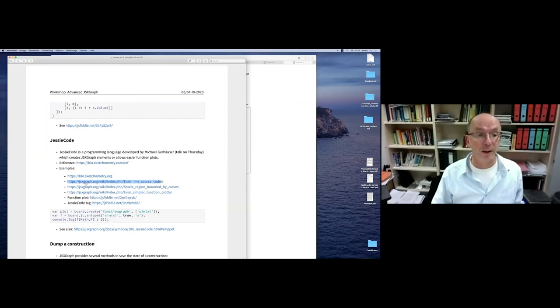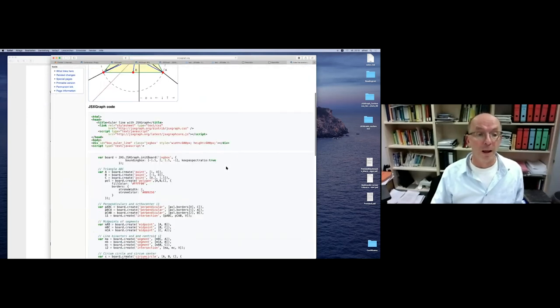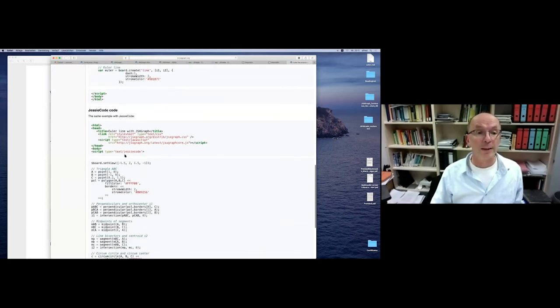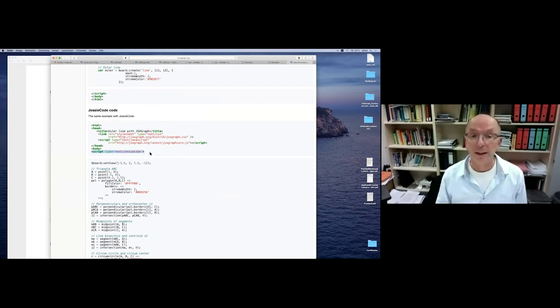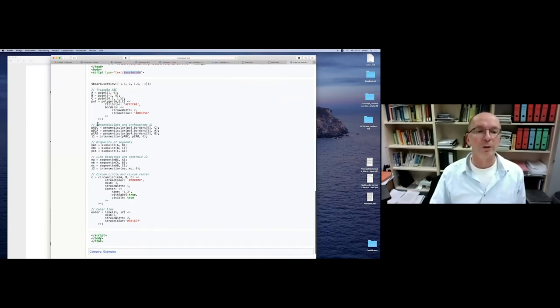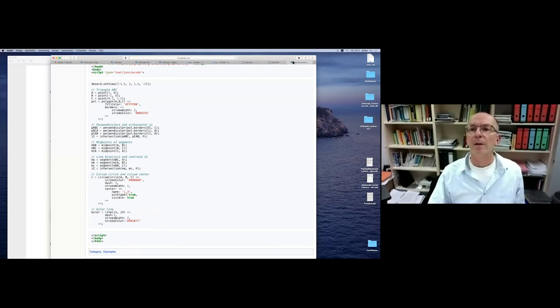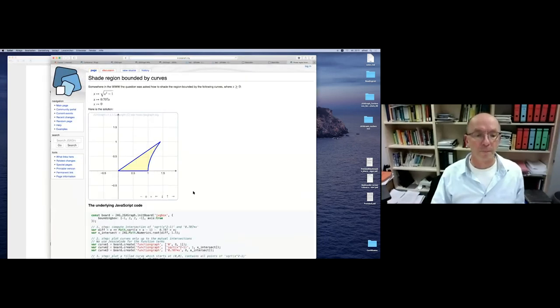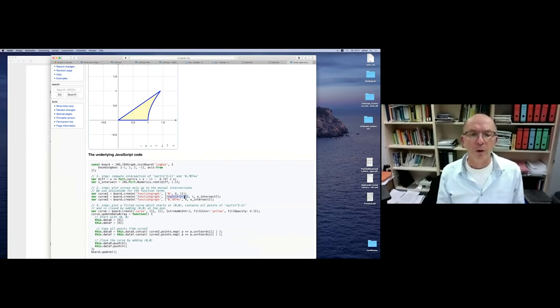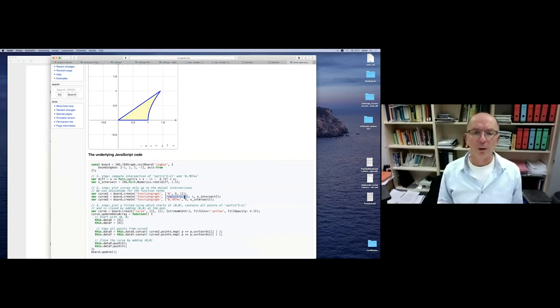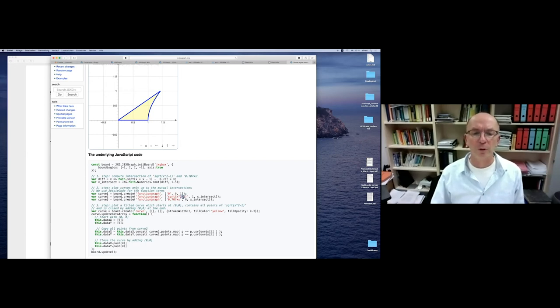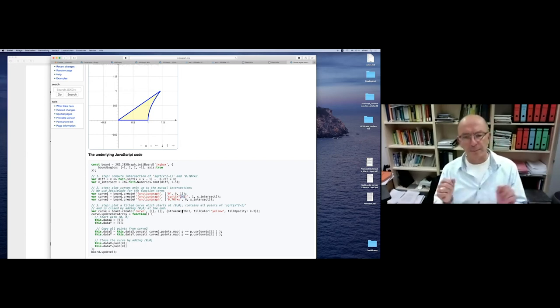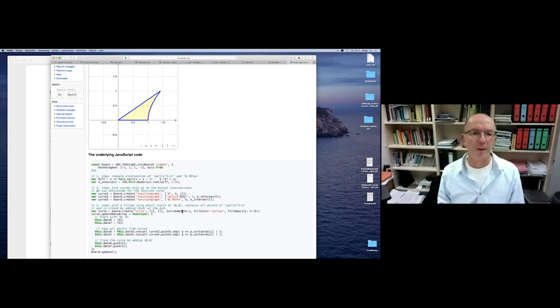How can this be used in JSXGraph? For example, you can supply a script tag and this works out of the box. You supply a script tag, not javascript but jc code and use this JessieCode syntax to construct. The other possibility is here - you can supply for function graphs or curves, you can supply as a function term, the JessieCode code. For example, square root of x to the power of two minus one. In this way, you can avoid this math.sqrt, this JavaScript syntax, which many people are unfamiliar with.